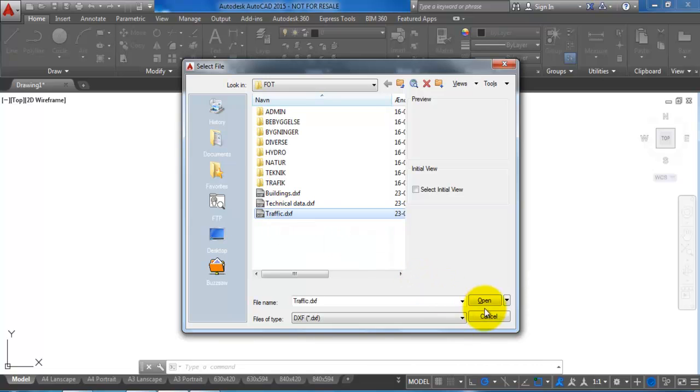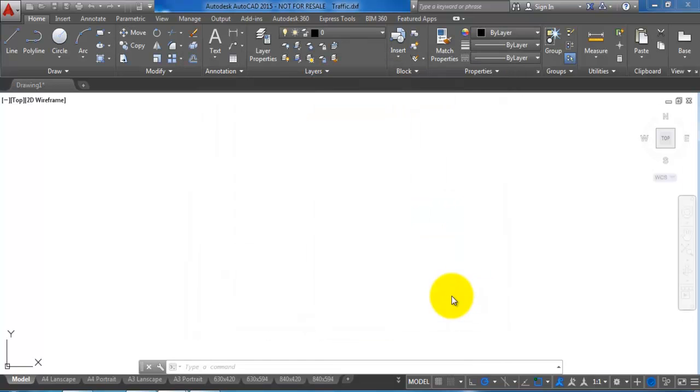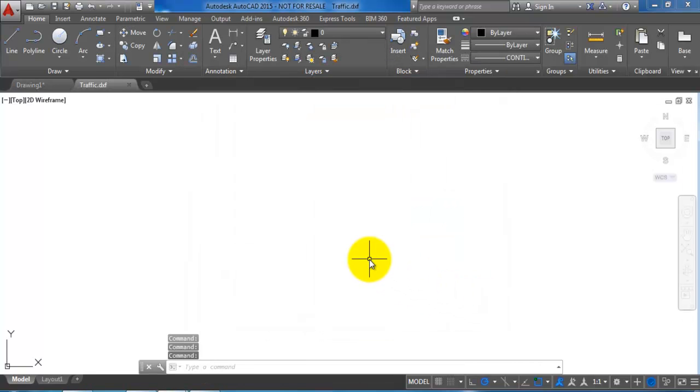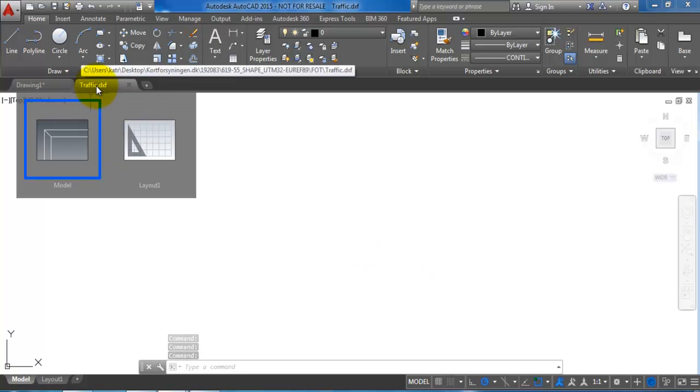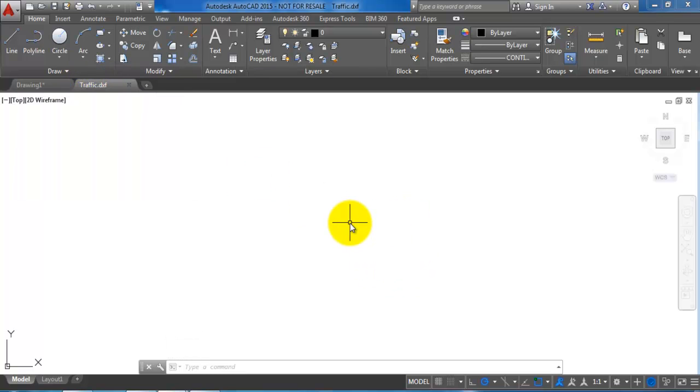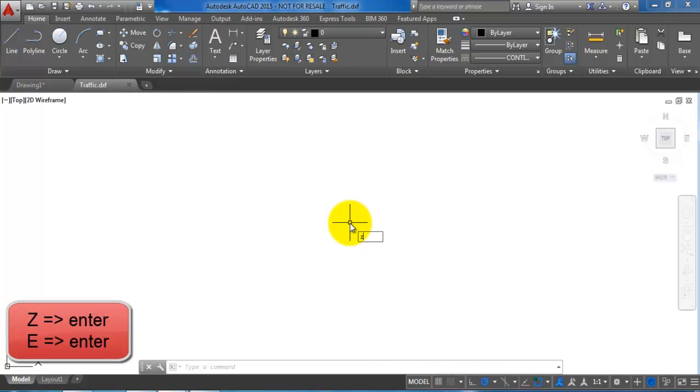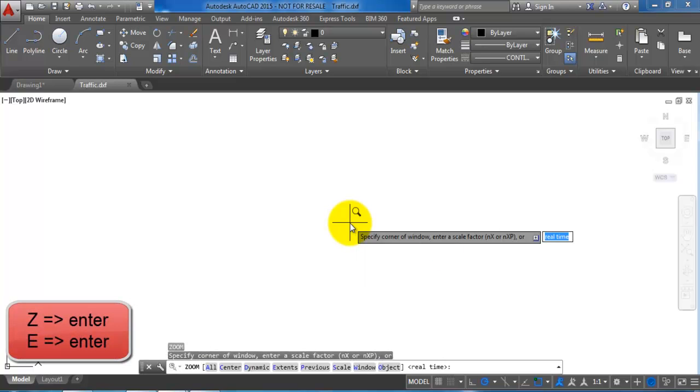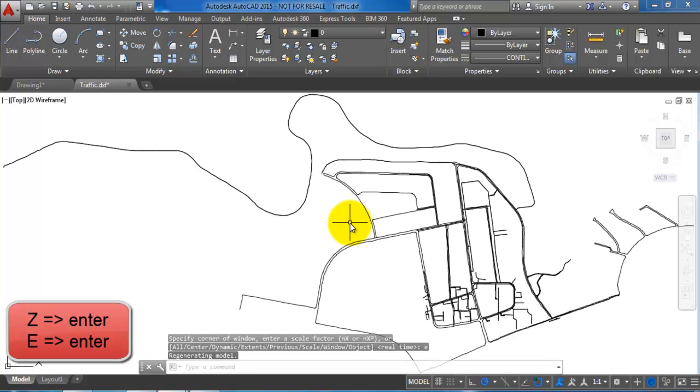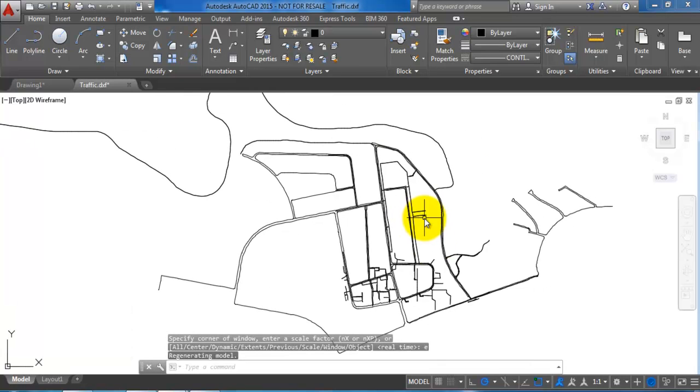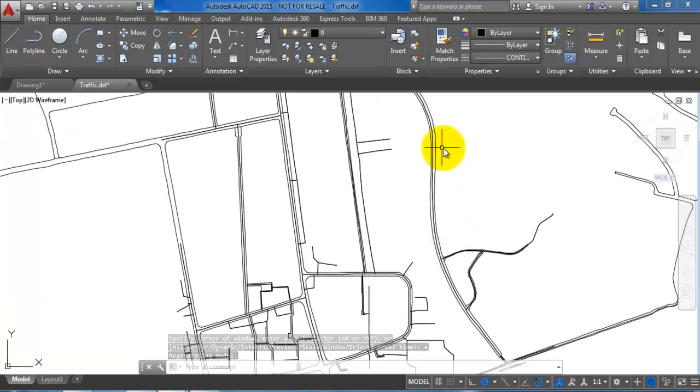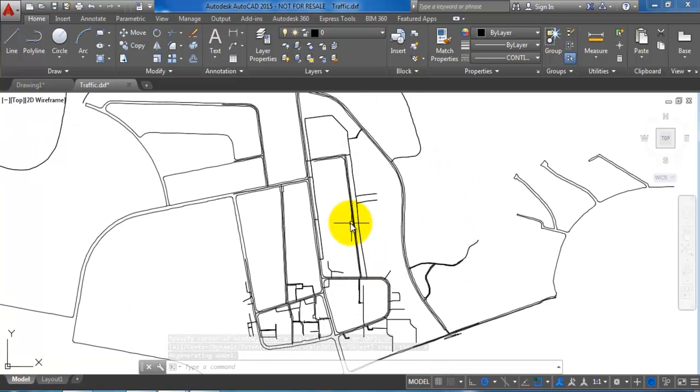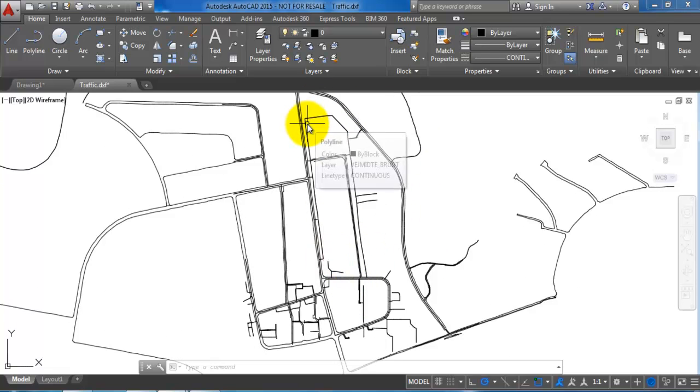Now I can see that the file is actually opened, but if I type in zoom extend I will be able to see the drawing. We can now see this is the area where we have VIA University College.